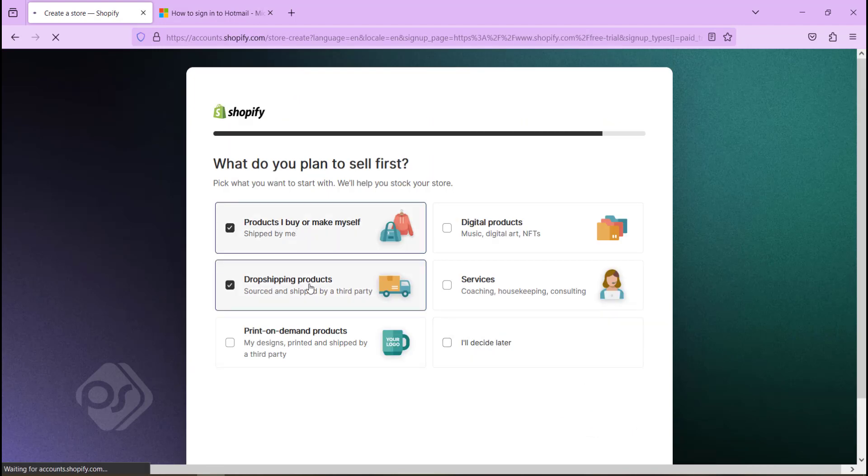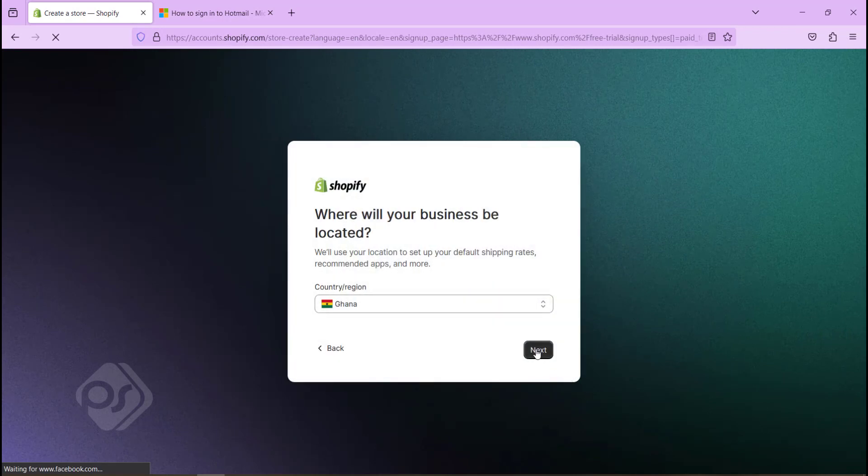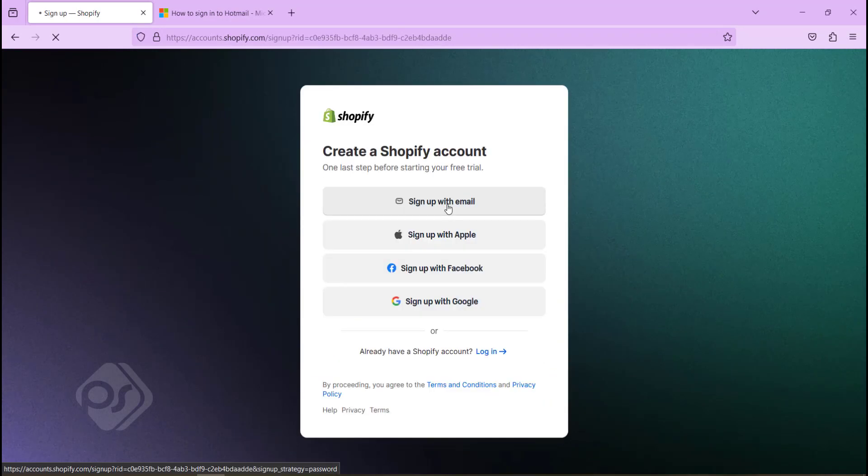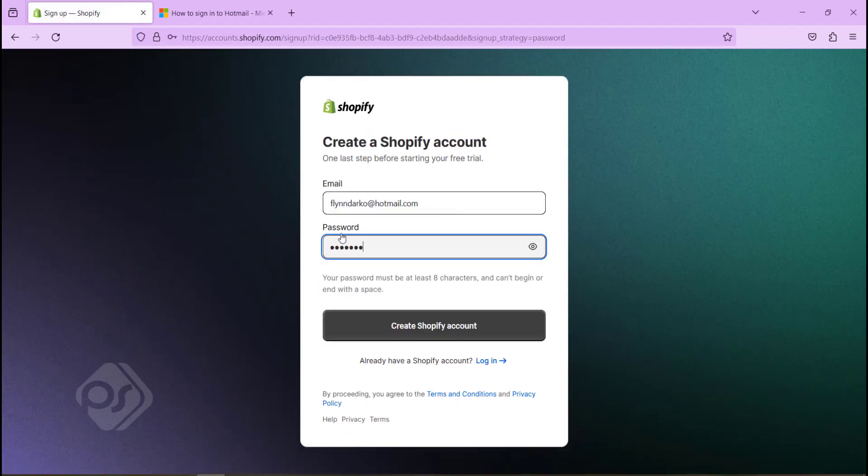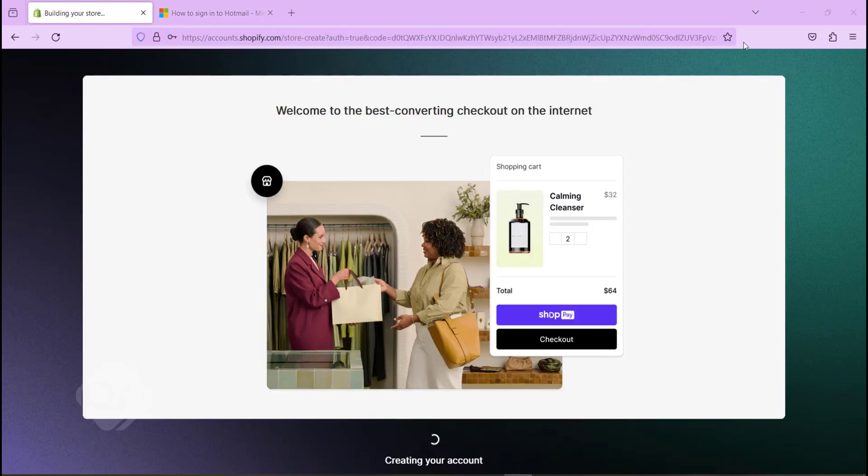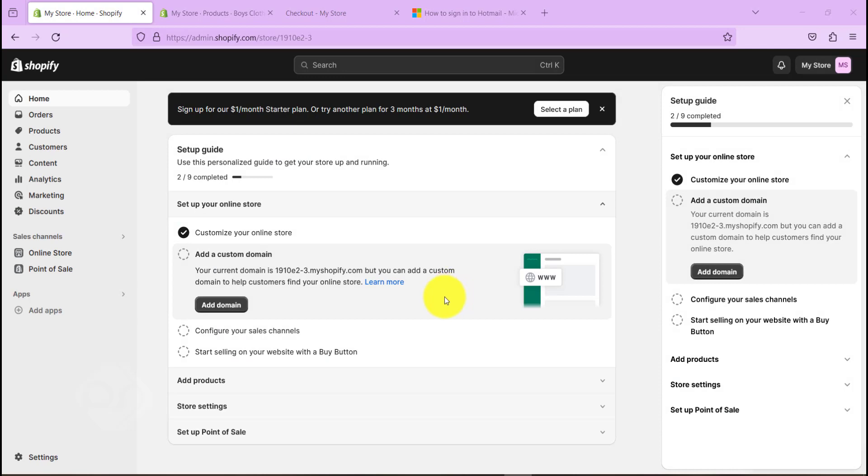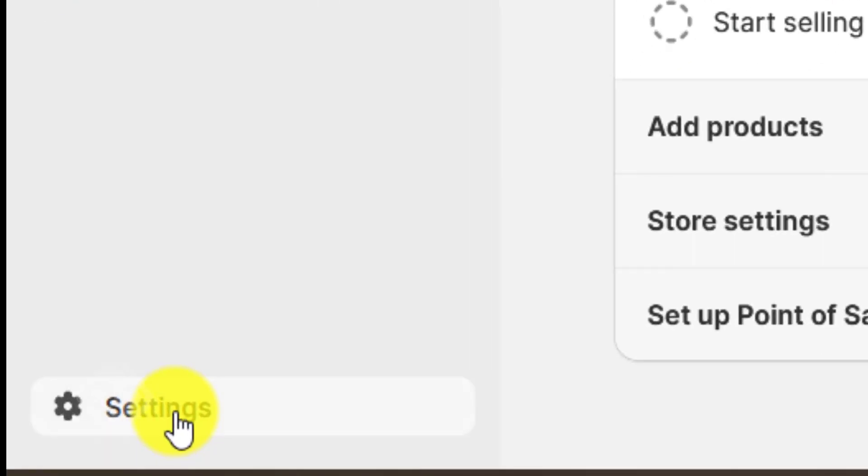Shopify will actually ask you a few questions about the products or services you want to sell, the country you want to sell from, and you can just sign up with your email address. Once that is done, you have a three-day trial with a Shopify account.